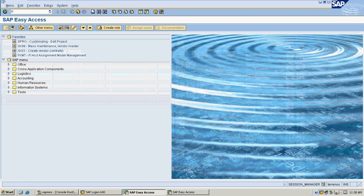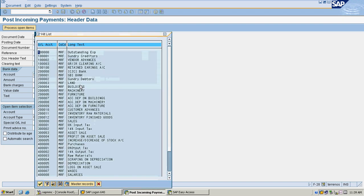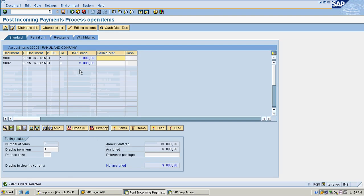I am selecting the manual clearing transaction code. The clearing date is 17-7-2016, vendor payment, and I am selecting my bank account. The amount I am selecting is 15,000 for the complete amount. Looking at open items for my customer account, I can see two items — one overdue by 7 days and one due for today. I selected 15,000 and I am going to clear totally.